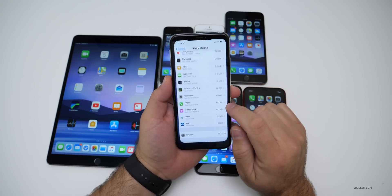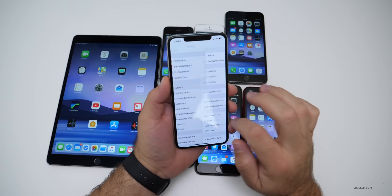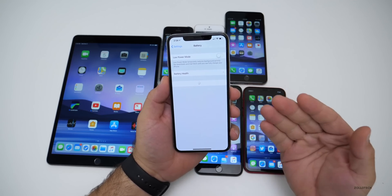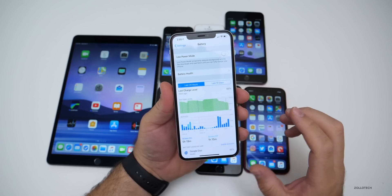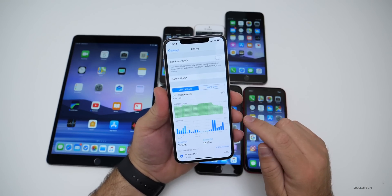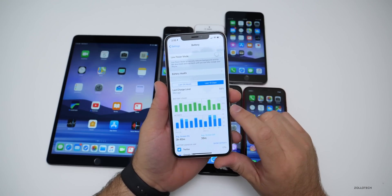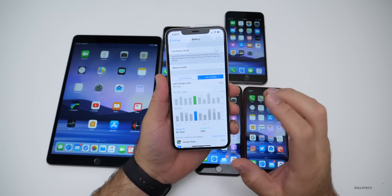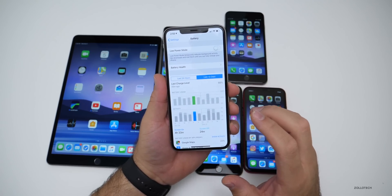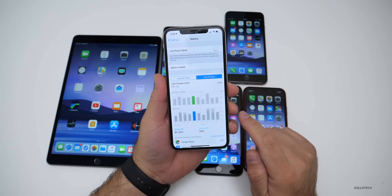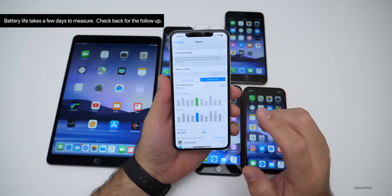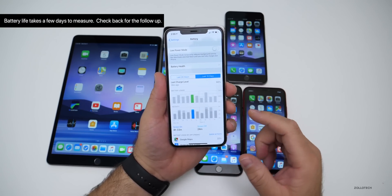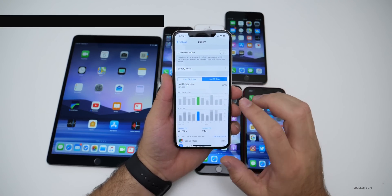Battery life on the previous beta was okay — not the greatest. I've been using this quite a bit on beta three, and it will take a few days to know how it is on this current version. Over the past 10 days the best day was four hours and 52 minutes — I've been getting between four and five hours of screen-on time, which is not very good, but hopefully they've improved that in this release.